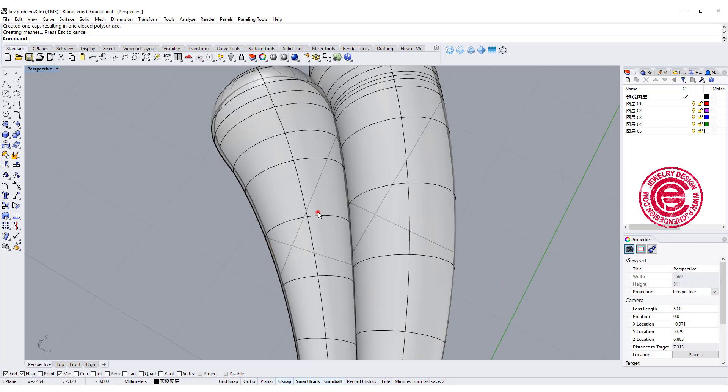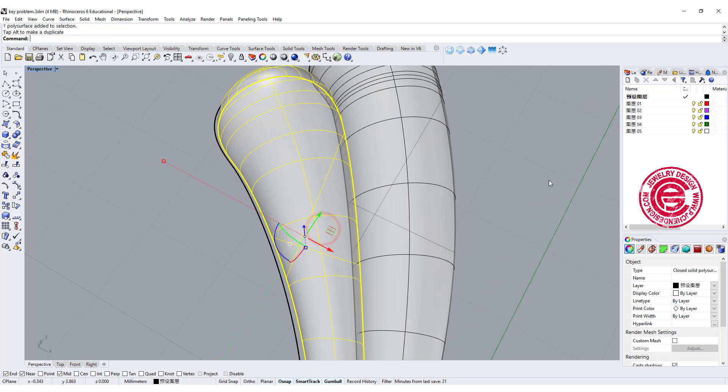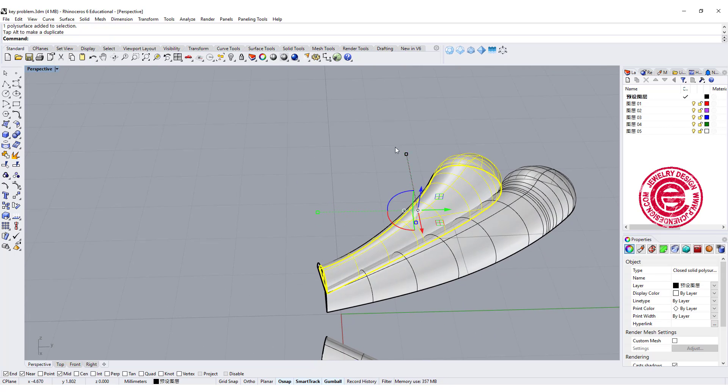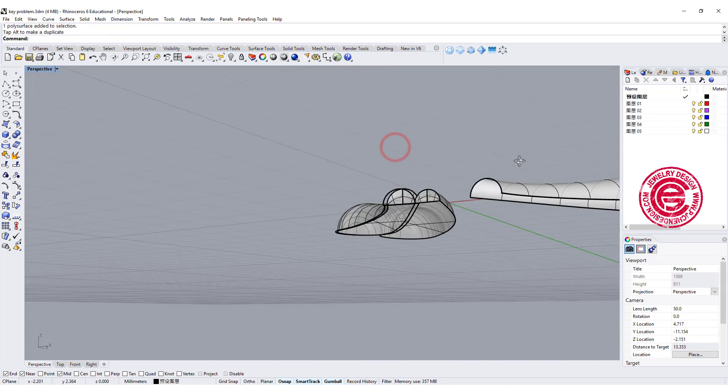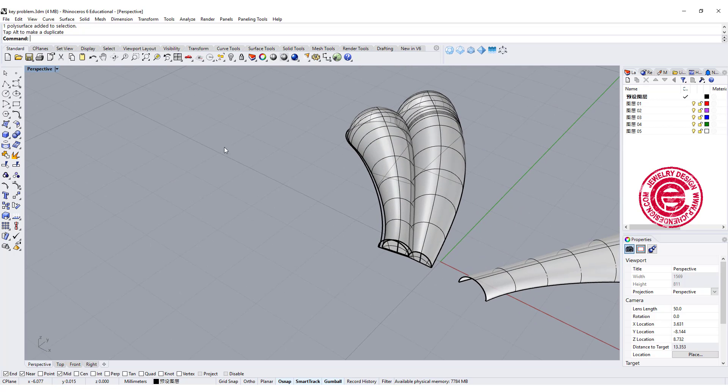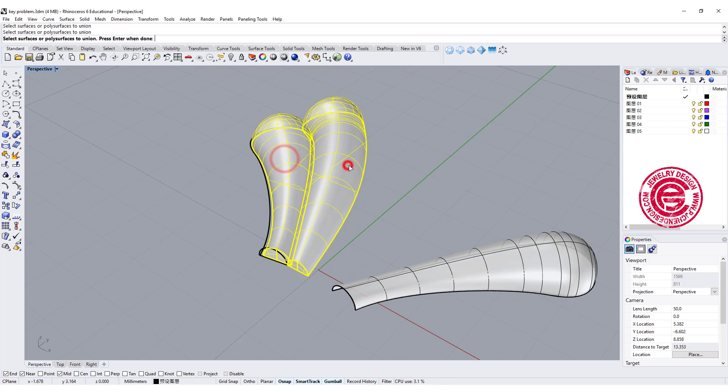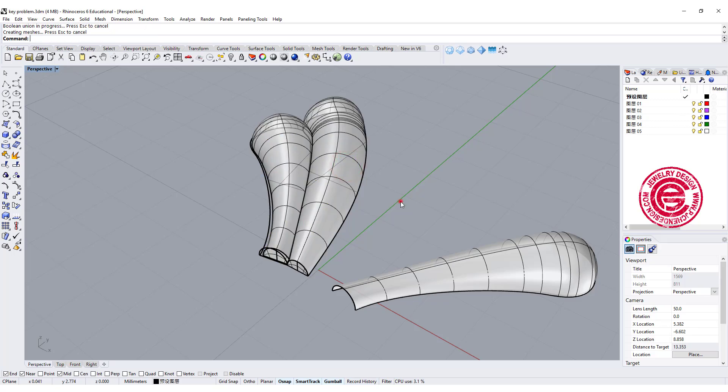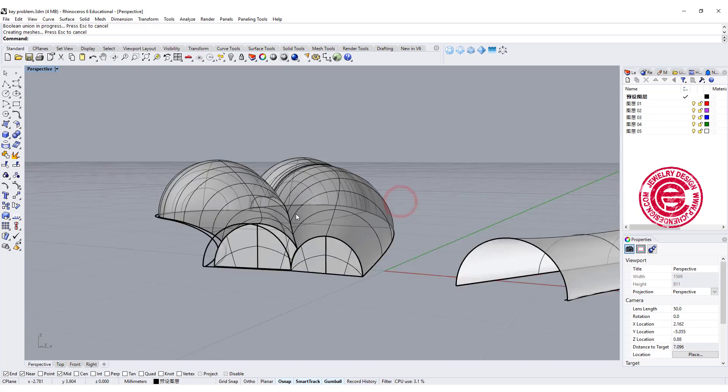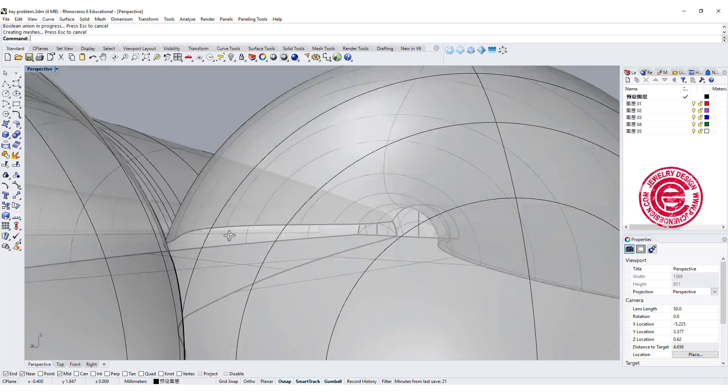Alright before you boolean together, I will suggest you move in a little bit, because you will have a better connection for casting. So boolean union, this one, and this one, and that way you will see a space there.